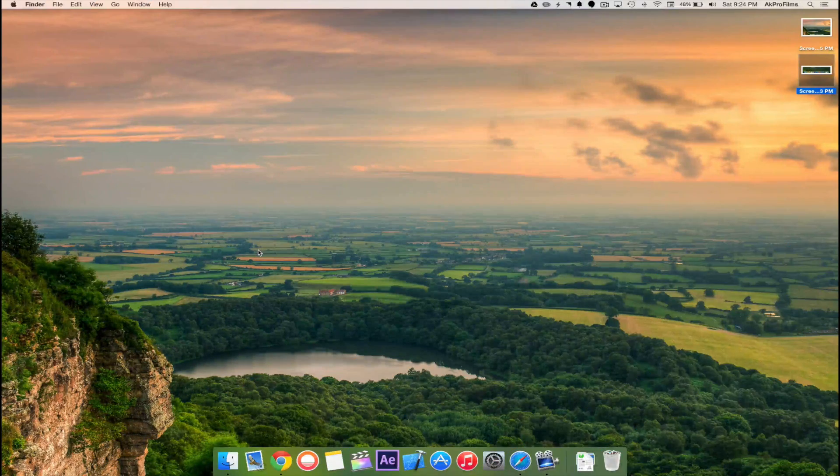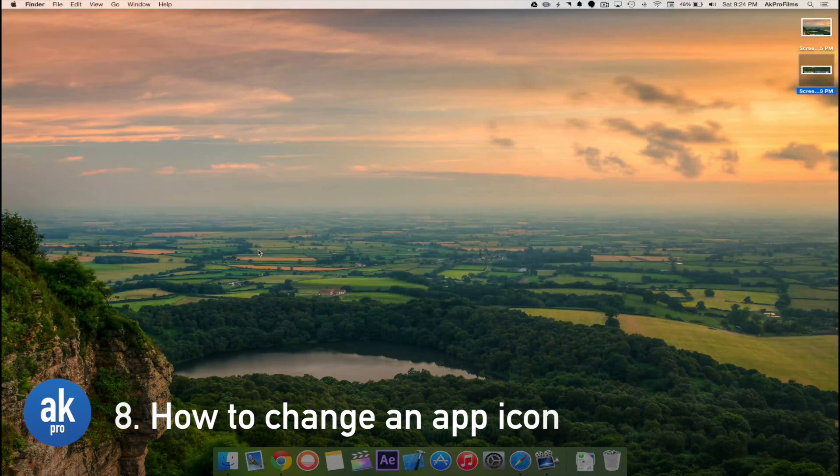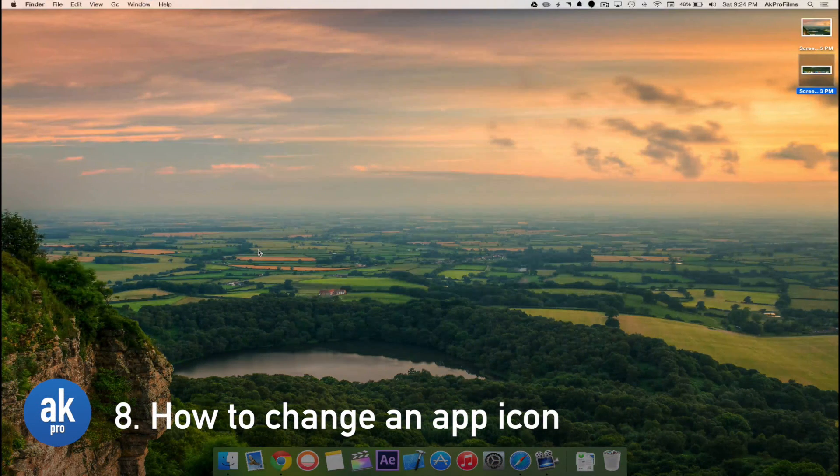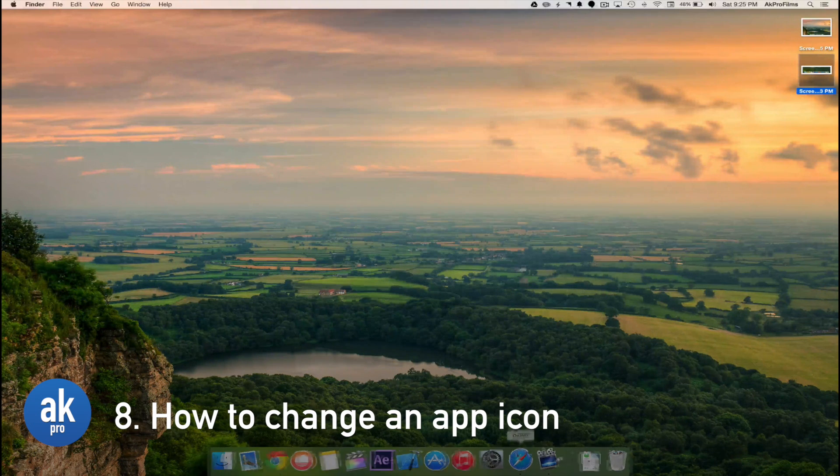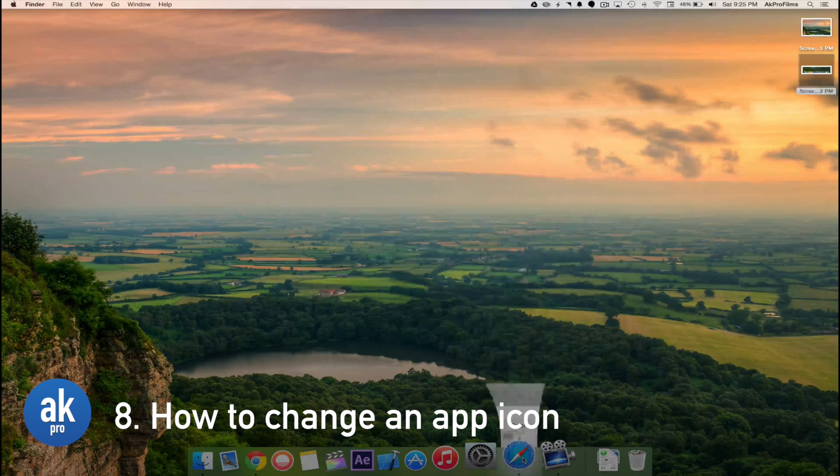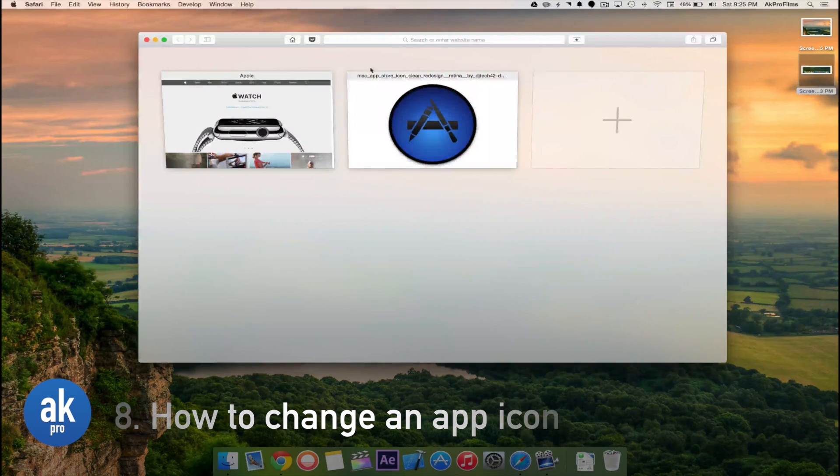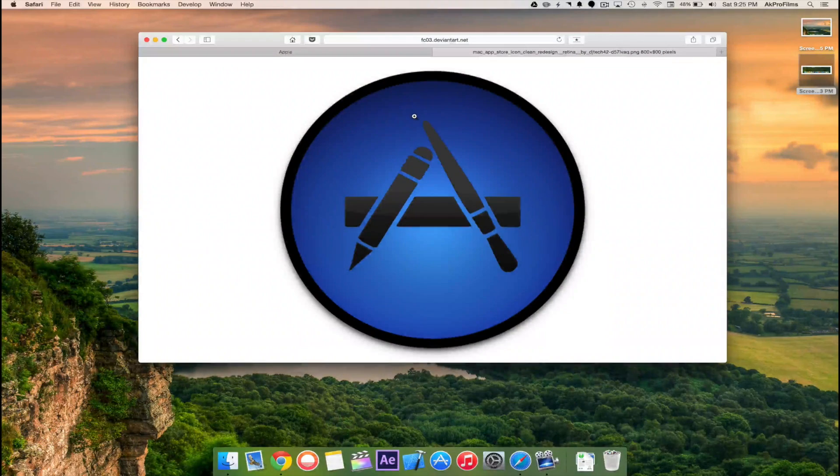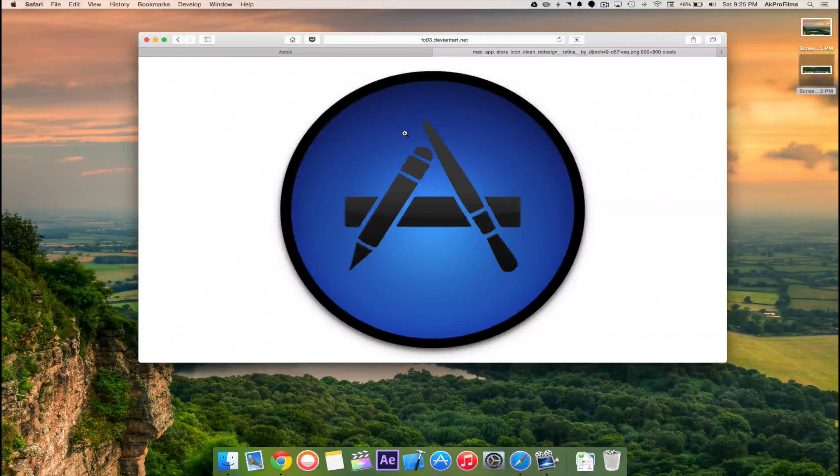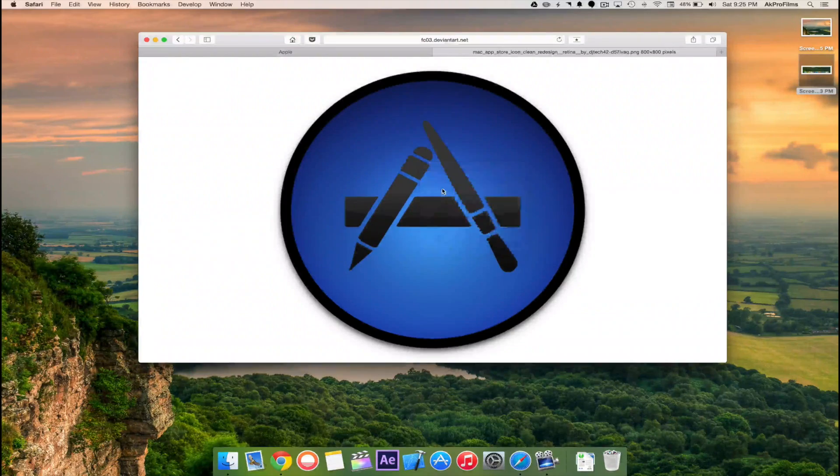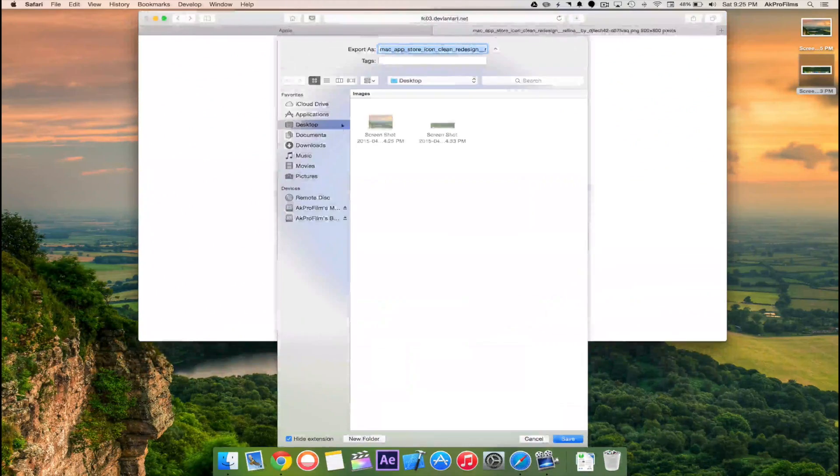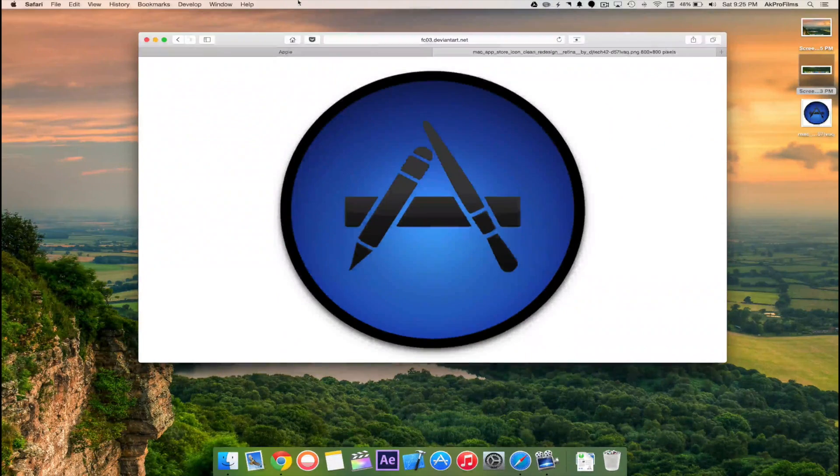A lot of people don't know how to change their app icon so I'll show you how to do that right now. All you want to do is open up Safari and navigate to an icon or a picture that you want to assign to an app. Save the image onto your desktop or a folder of your choosing.